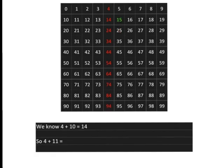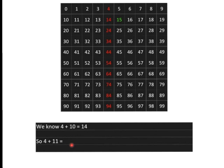So, because we know 4 plus 10 is equal to 14, we know that 4 plus 11 is just going to be 14 and one step more, which will give us 15.